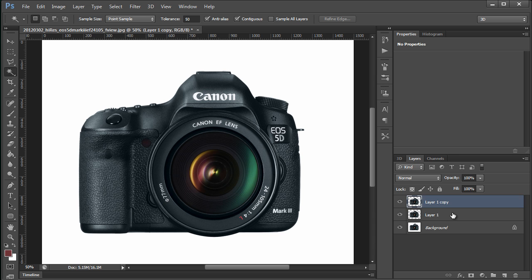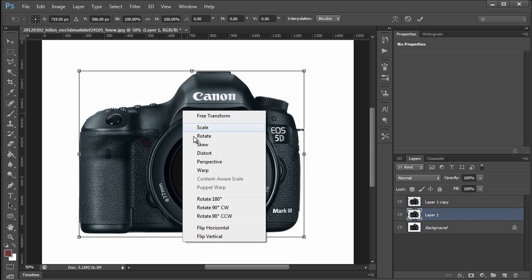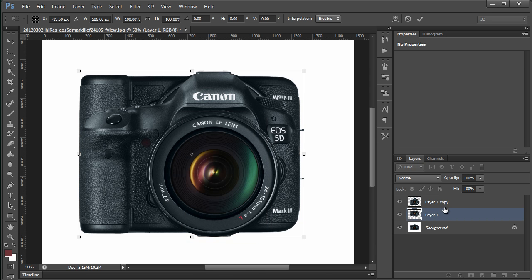Then, on the original layer, control T to transform it, and I'm right-clicking to flip this vertically. This is just to make a reflection.